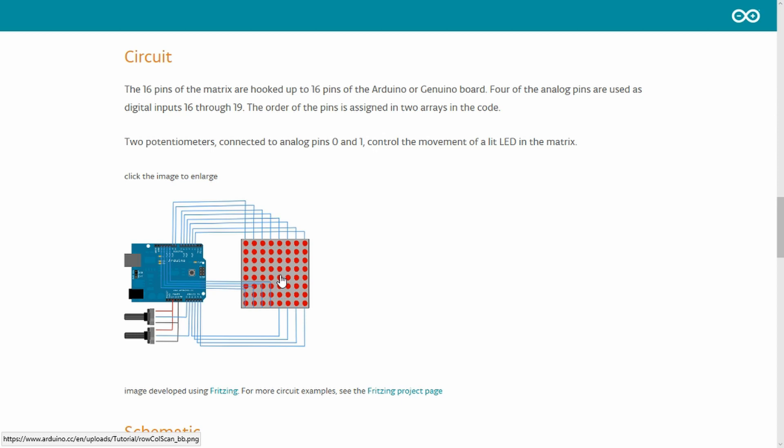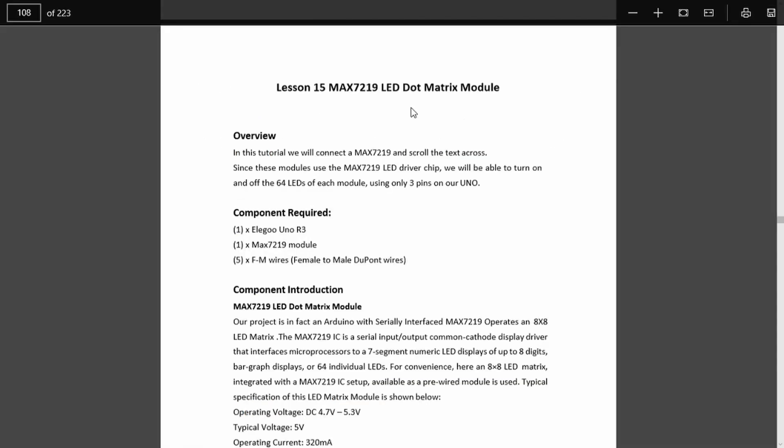At some point we'll obviously want to be able to drive multiple modules so this is not a very elegant solution. This is where the MAX7219 part comes into play.